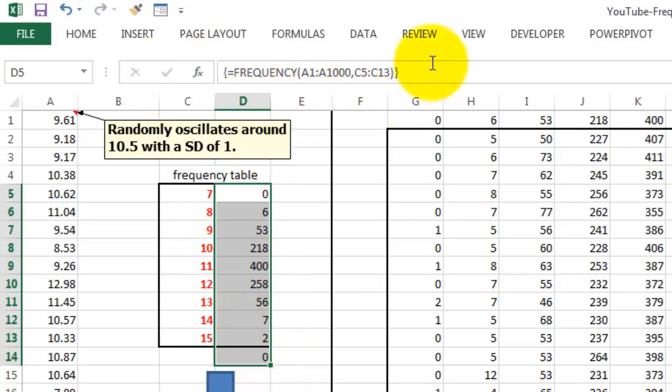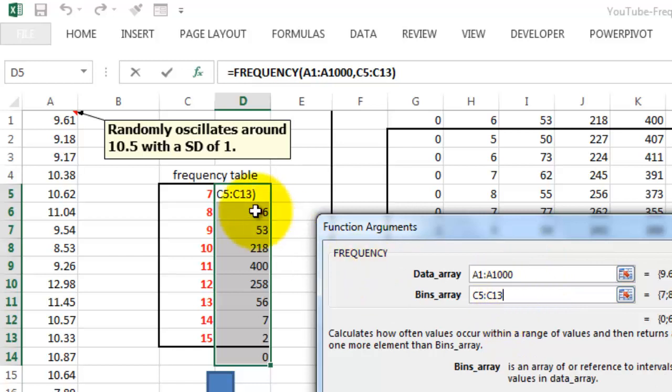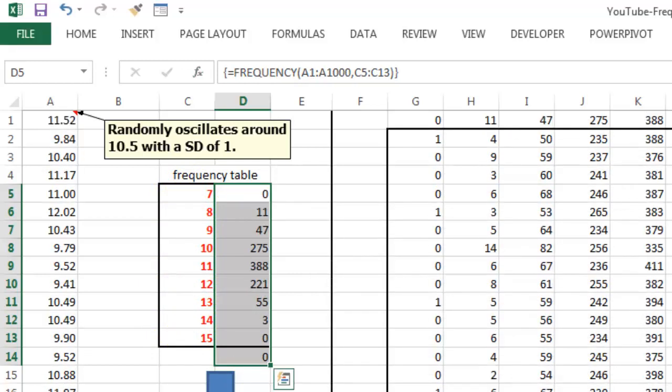Then you type in the frequency function for A1 through A1000. The bins array is 7, 8, 9 through 15. And don't just click on OK. This is an array function. So you do Ctrl+Shift+OK. And it recalculates the frequencies.